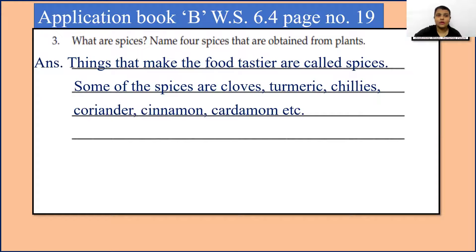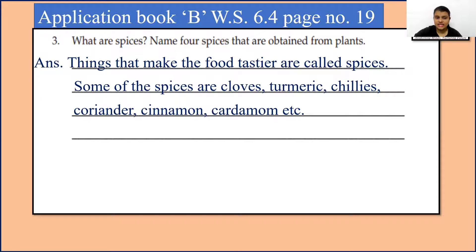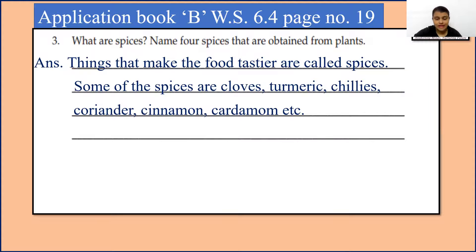Question 3: What are spices? Name 4 spices that are obtained from plants. Things that make food tastier are called spices. Some of the spices are cloves, turmeric — that is haldi — chilies, coriander — dhania — cinnamon, cardamom, etc. These are the spices which we obtain from plants.